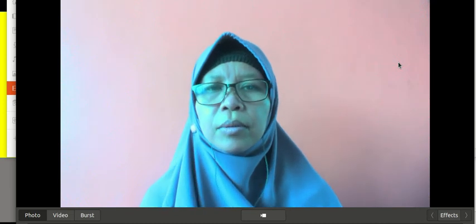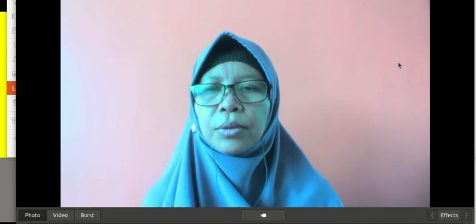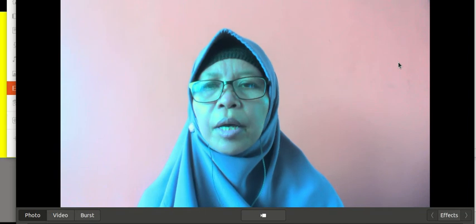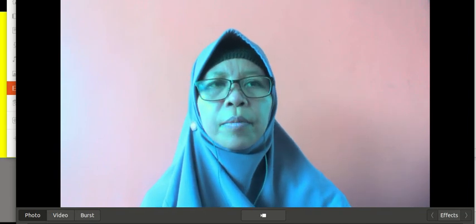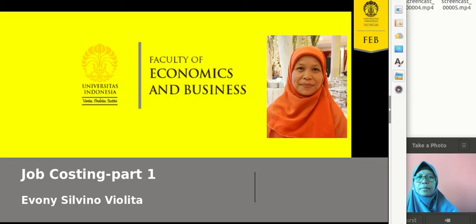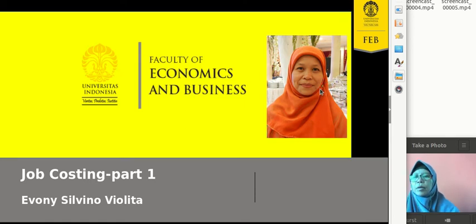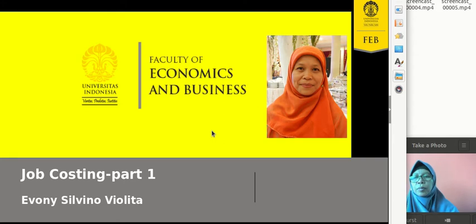Hello, assalamualaikum warahmatullahi wabarakatuh. I'm so happy to see you again in this series of management accounting. The topic today is about job costing. There will be two videos about job costing — the first one is about the accumulation of job costing and the concept of costs, and the second part will be about spoilage, rework, and scrap related to job costing.